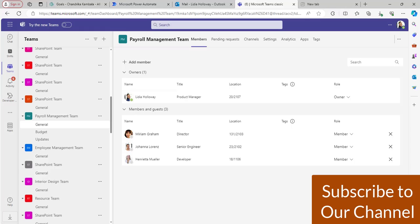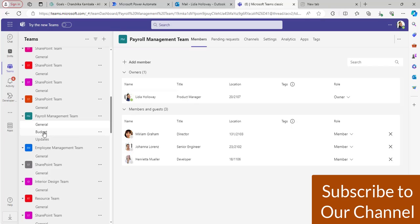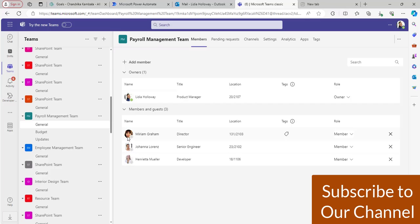Before beginning the flow, I will explain the teams in my Microsoft Teams and the channel present in payroll management. I have created the payroll management team. In that team, I have taken the channel named 'budget.' There is an owner, Lydia Holloway, and three members: Miriam Graham, Jonah Lawrence, and Henrietta. I will consider user A as Lydia Holloway and Miriam Graham, and the other two users as channel members.